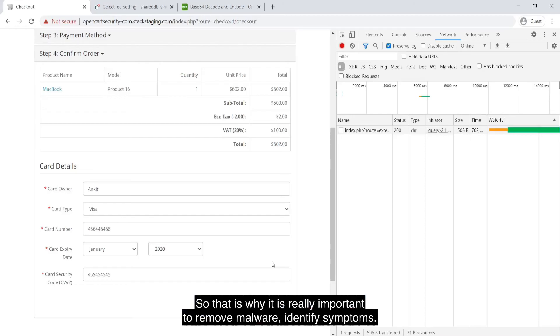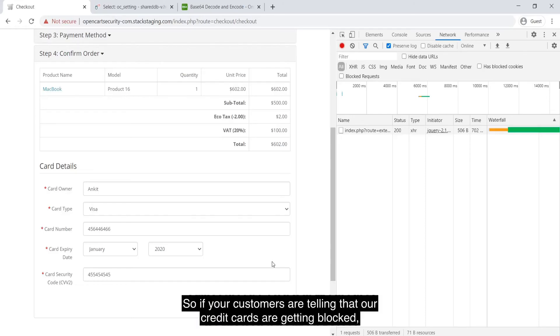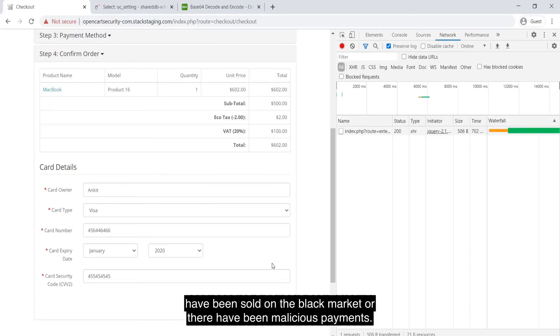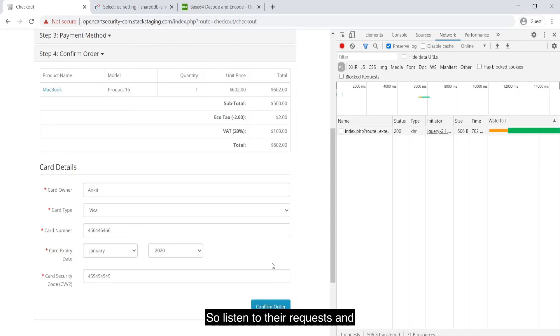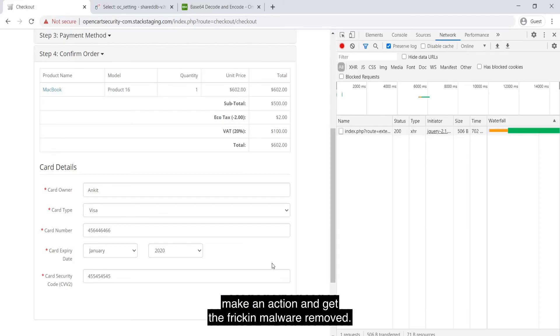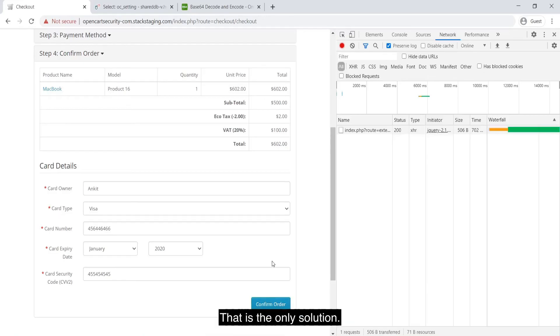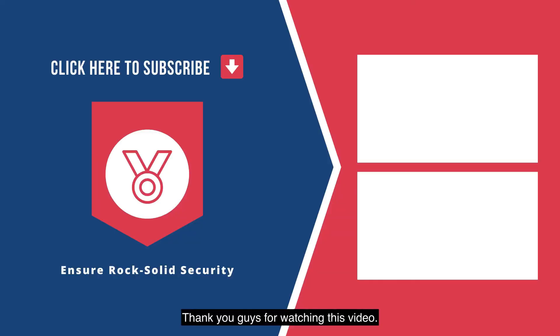That is why it is really important to remove malware, identify symptoms. So if your customers are telling that our credit cards are getting blocked, our banks are continuously blocking our credit cards because information is being lost or have been sold in black market or there have been malicious payments, listen to their requests and make an action and get the freaking malware removed. That is the only solution.